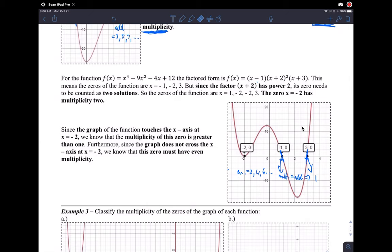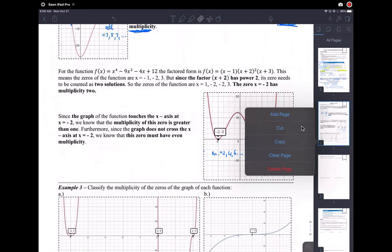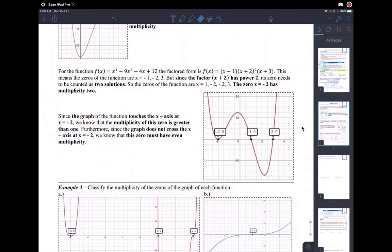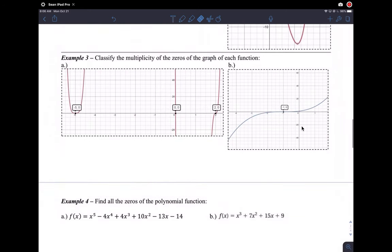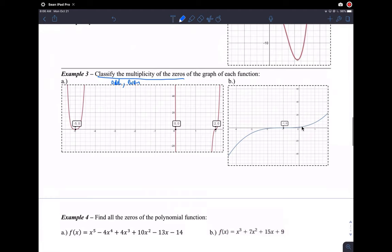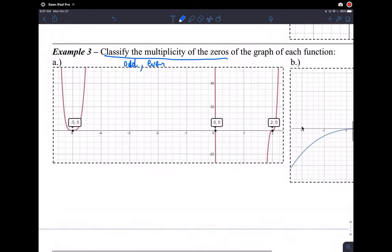Think about that, read it carefully — this is very important for what we're about to do next. So let's classify the multiplicity of the zeros — that means tell me, is it odd or even? I'm looking at graph A, which is a wild graph, but we're zoomed in looking at where the graph crosses the x-axis and trying to determine the multiplicity of those zeros.